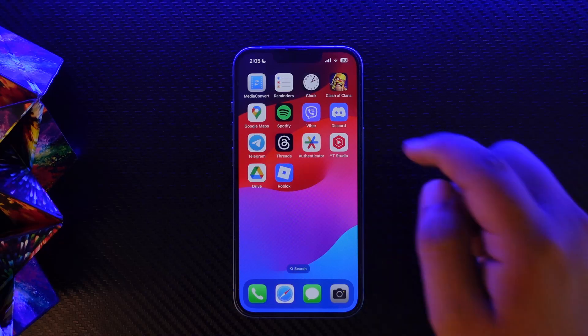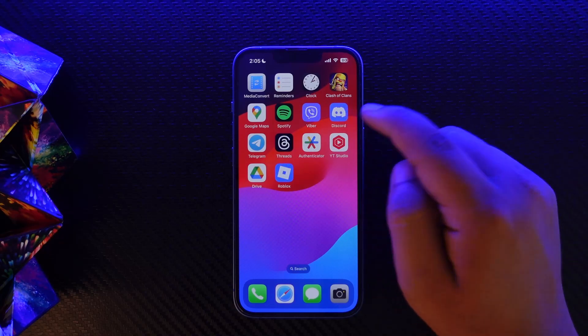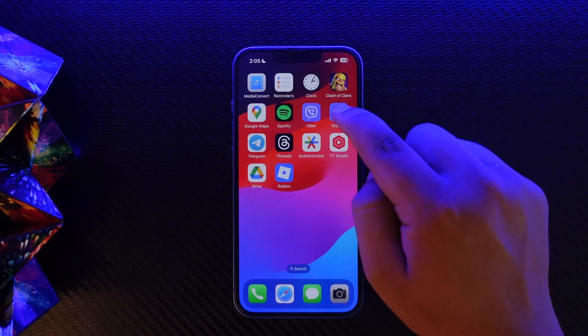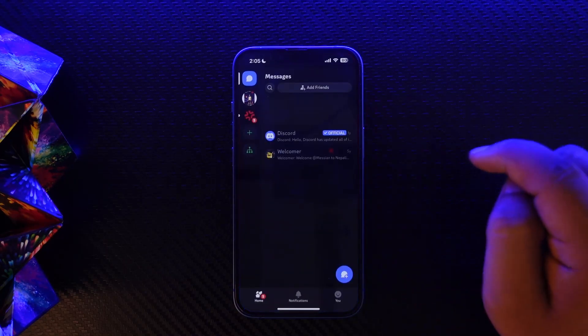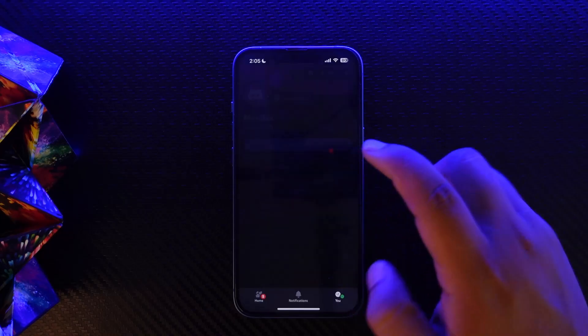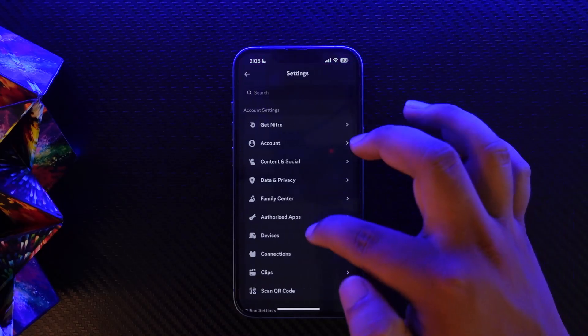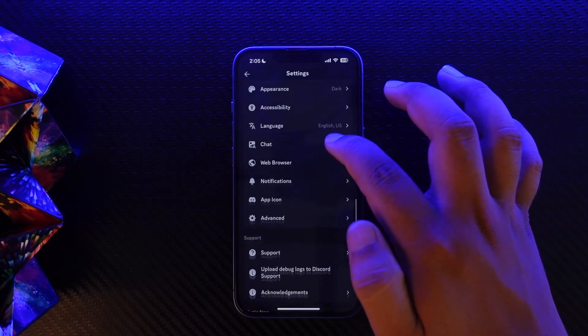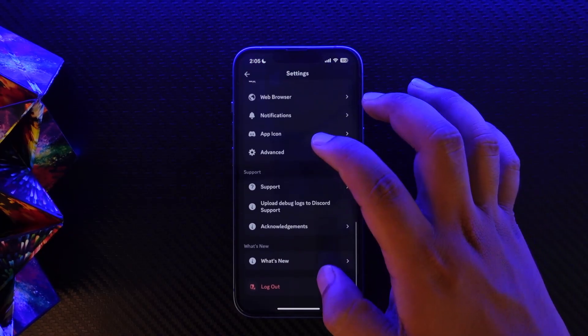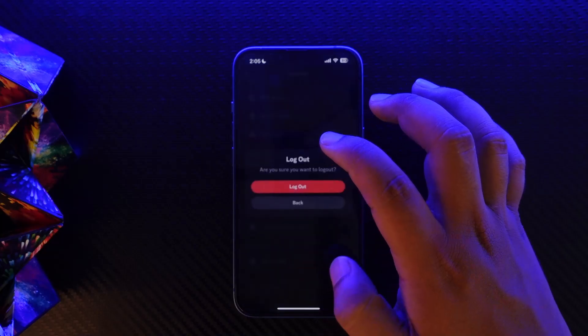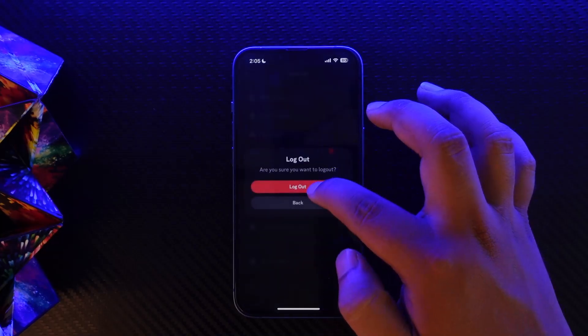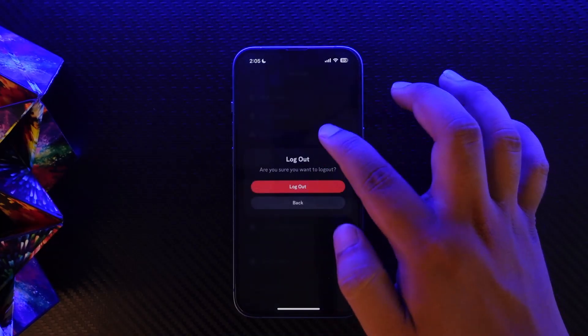However, for iOS and other devices that don't have that feature, what you can do is open up Discord, head over to the settings — tap on the gear icon and scroll down. Once you scroll down, you'll find the option to log out — tap on log out and you can log out.